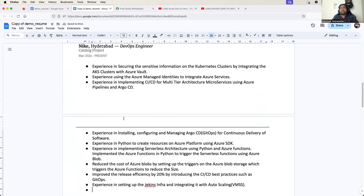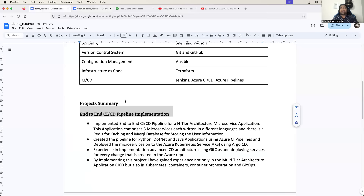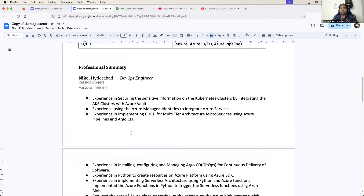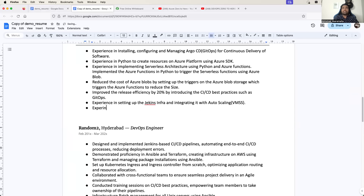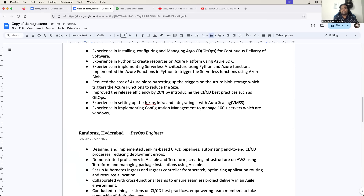Try to cover as many number of points as I have explained here. You can say: experience in implementing configuration management to manage 100 plus servers which are Windows, Linux - and you can also mention the Linux distributions - using Ansible. So this is how you prepare. In your second project also, try to add things, at least 4 to 5 points.